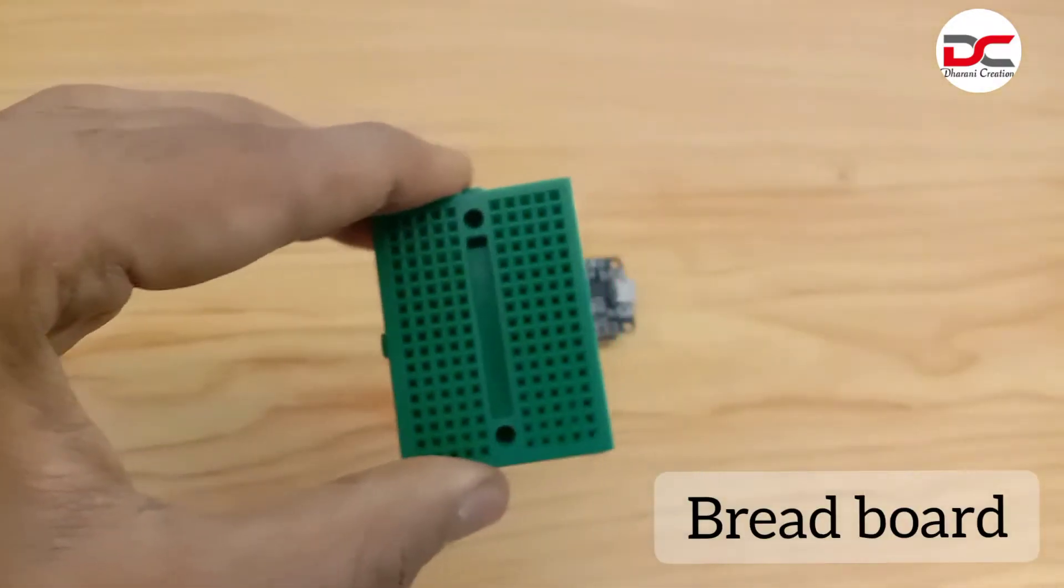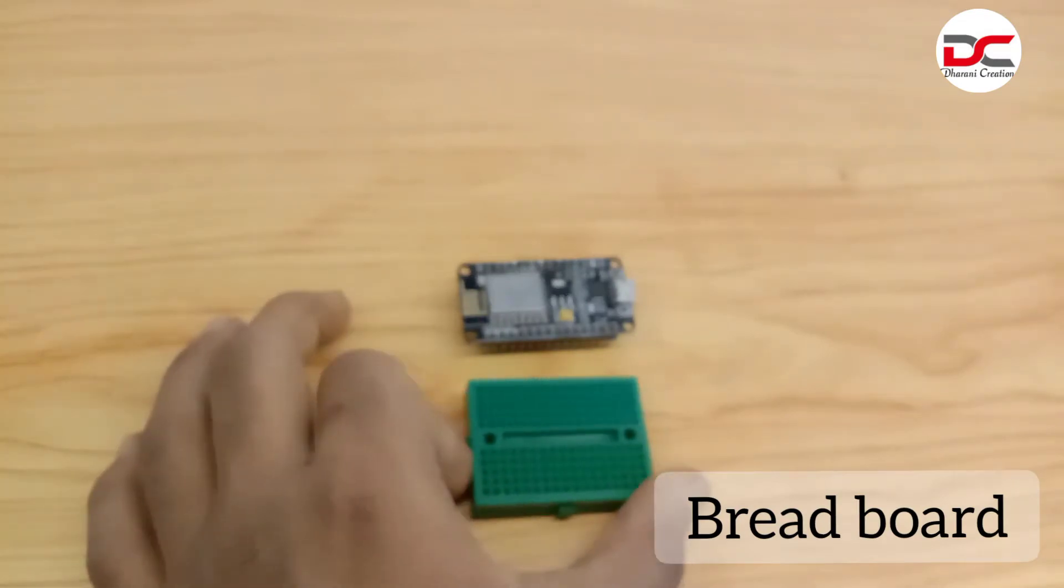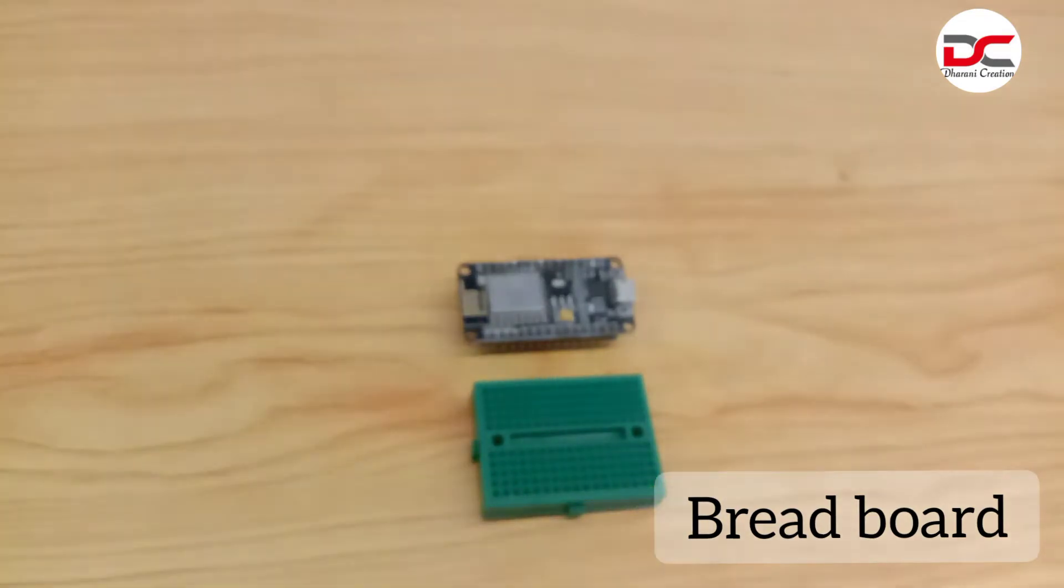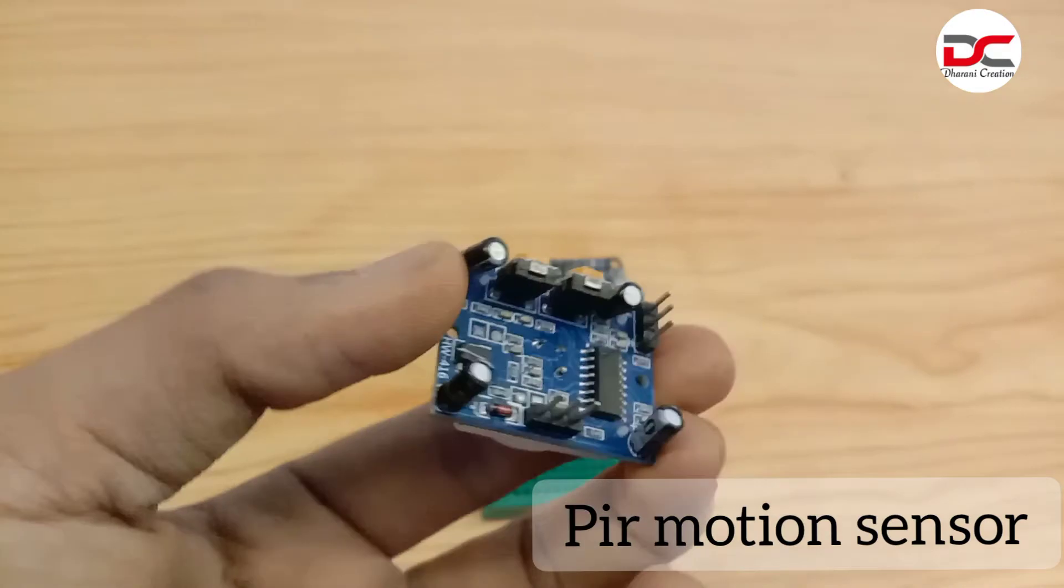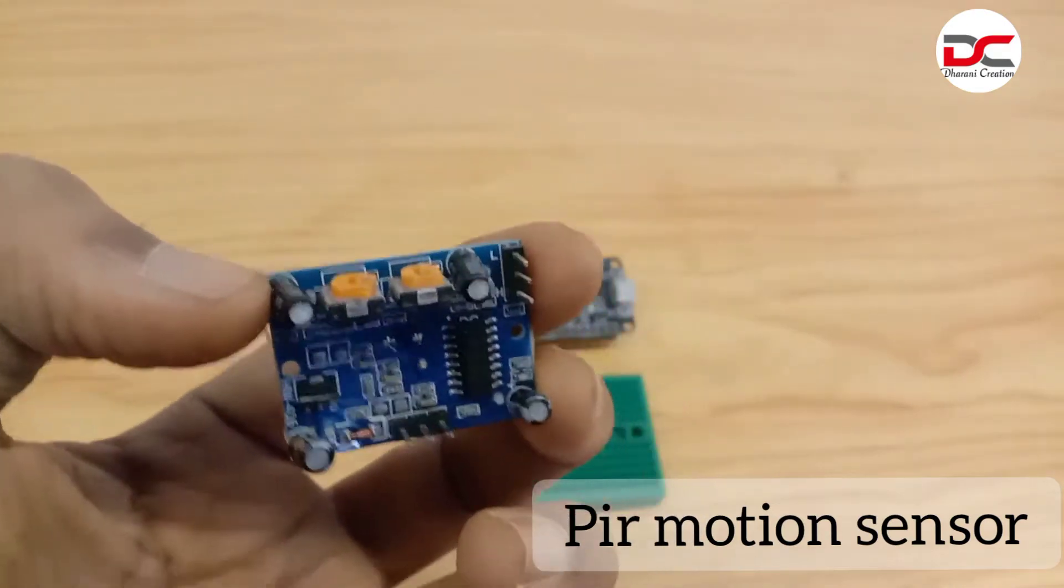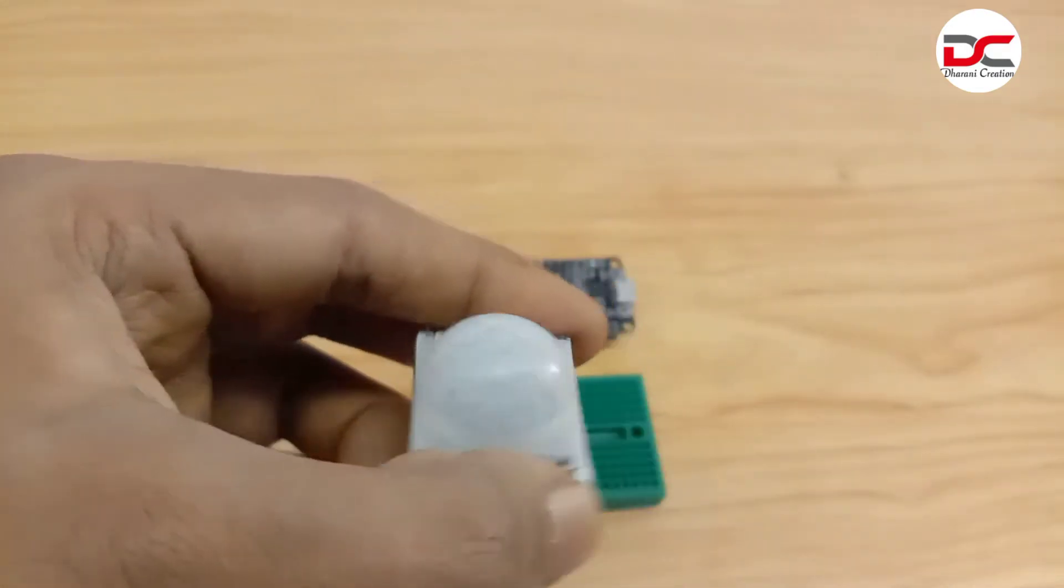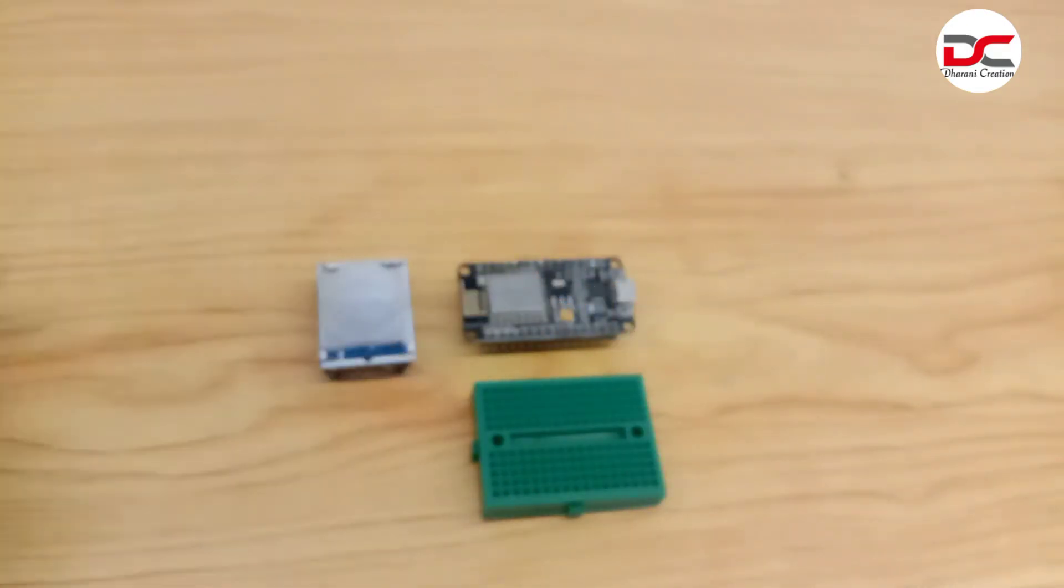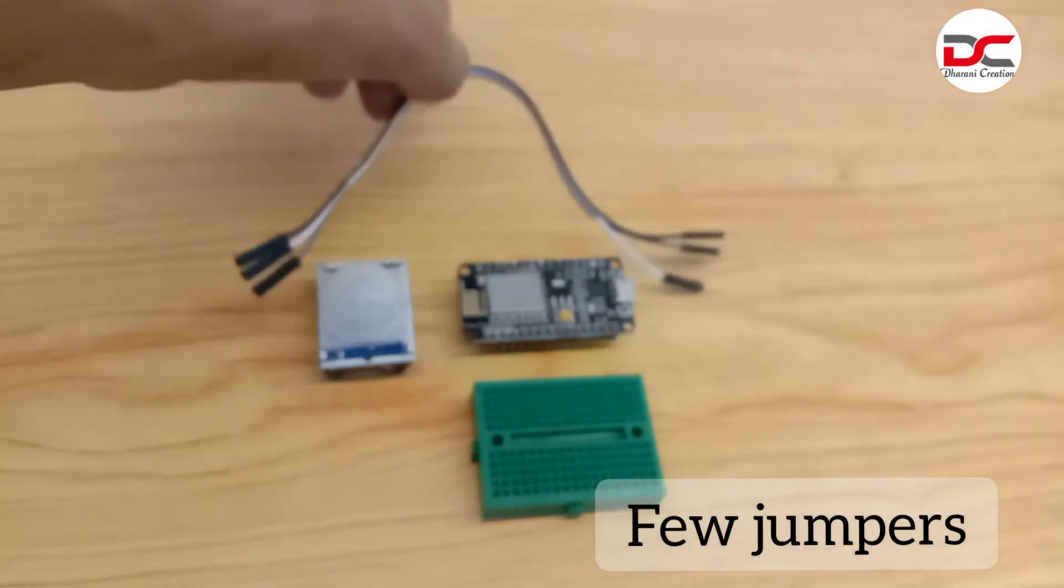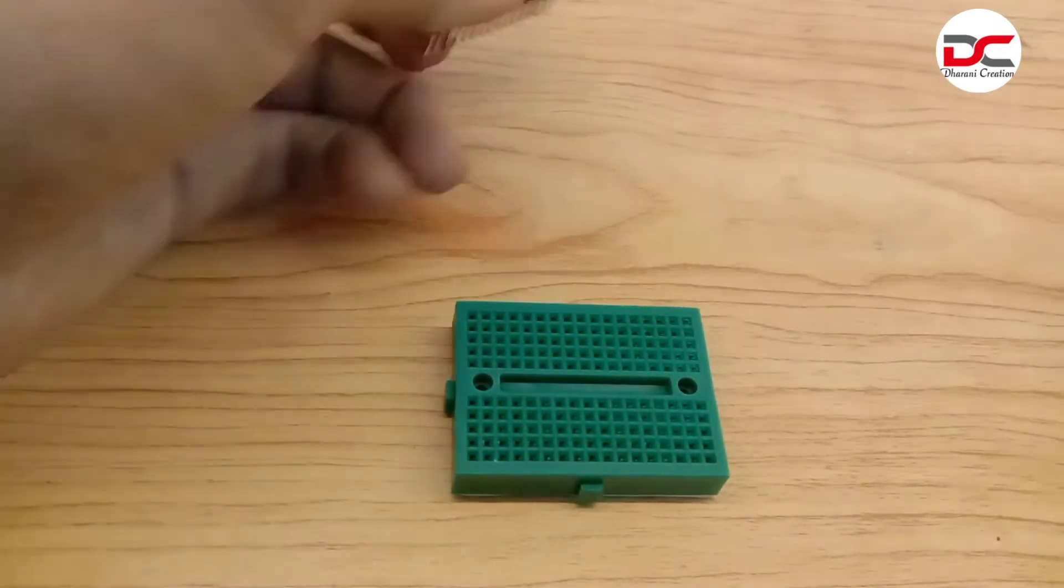A small size breadboard, a PIR motion sensor, and a few jumpers. Let's see how to make it.